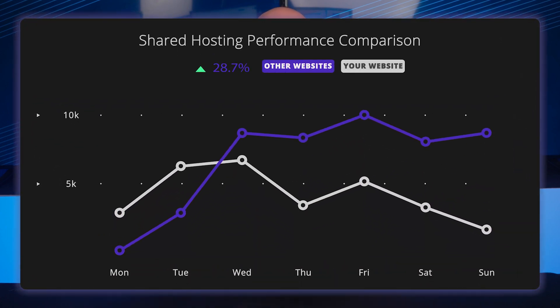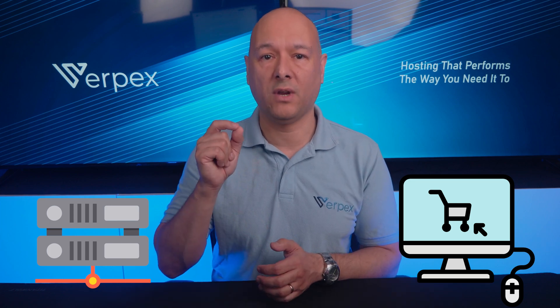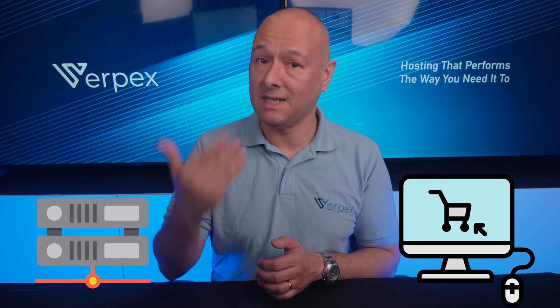In conclusion, shared hosting and traffic limits are important considerations for website owners. Shared hosting can be a cost-effective option, but it can affect your website's performance if other websites on the same server receive high traffic. Traffic limits refer to the amount of data transferred between your website and its visitors, so it's important to choose a hosting provider that offers a traffic limit that suits your needs.